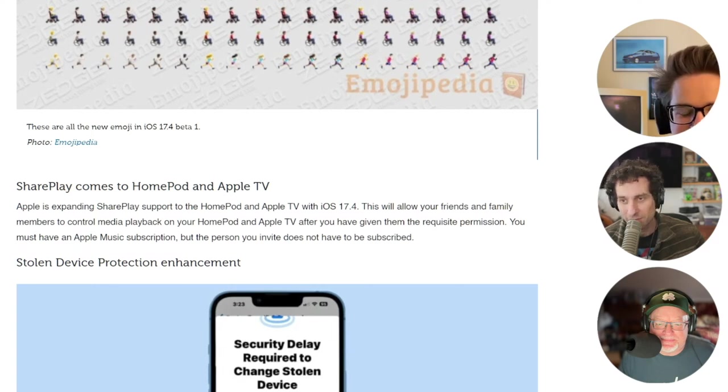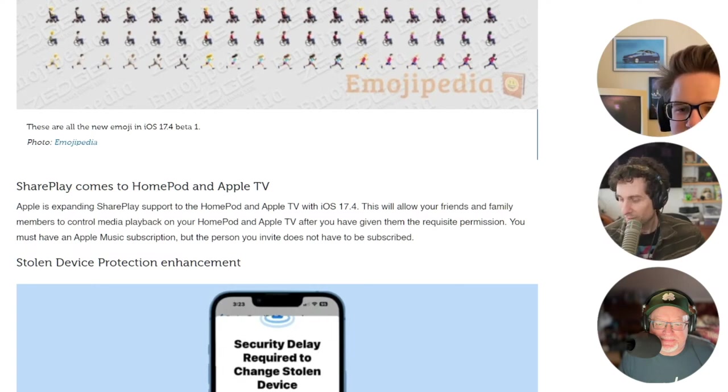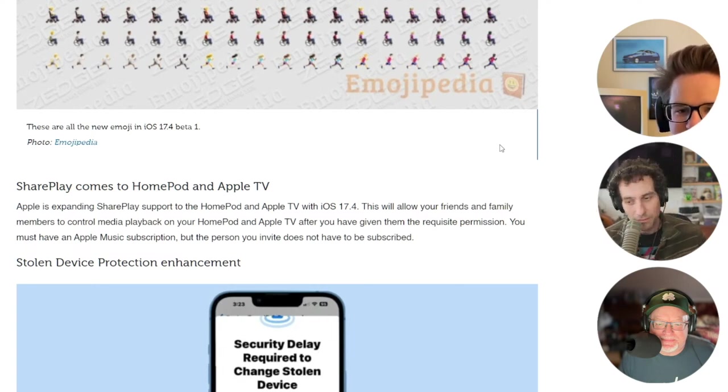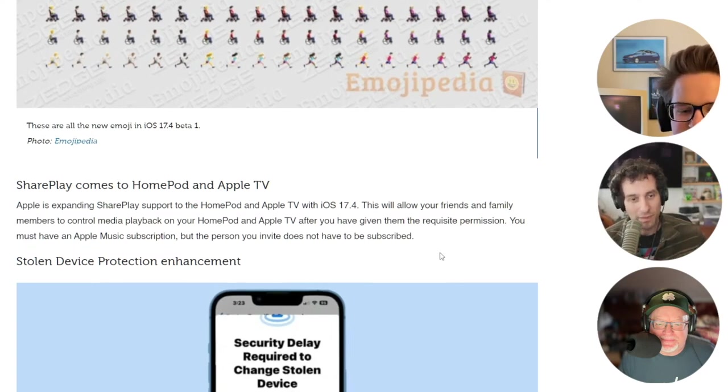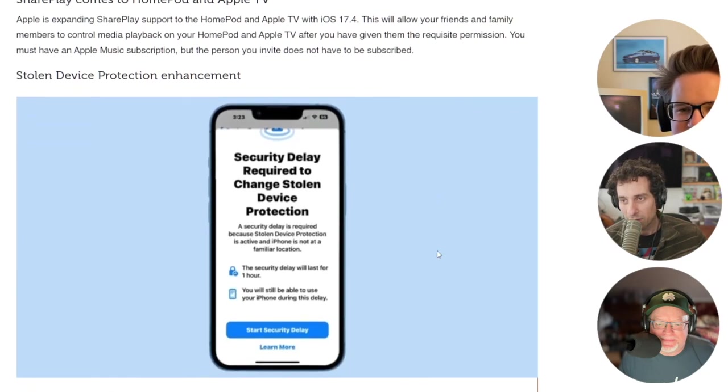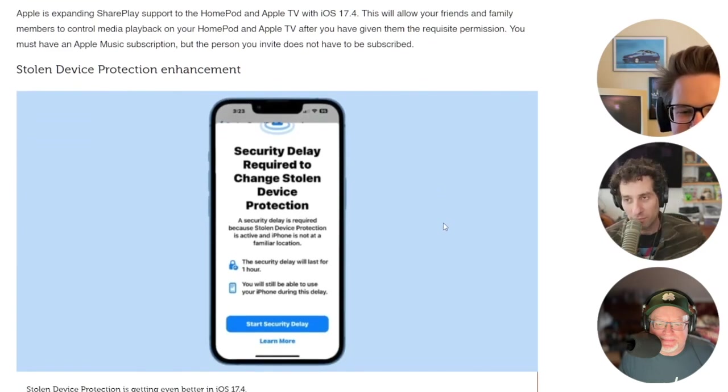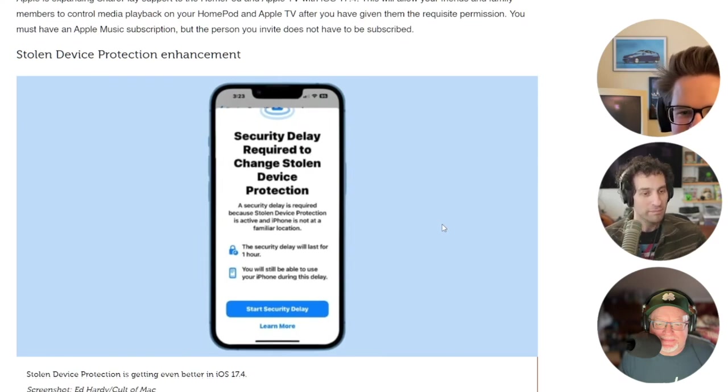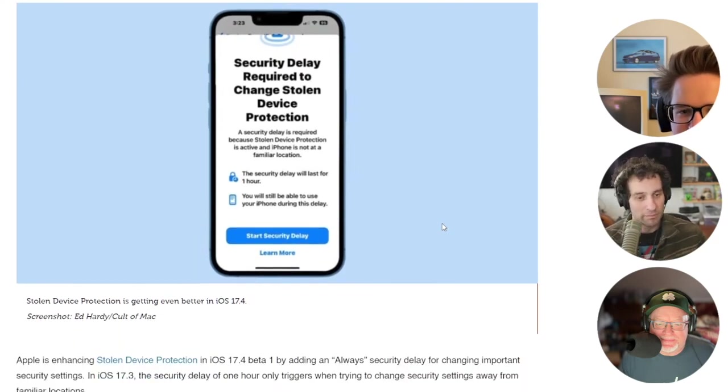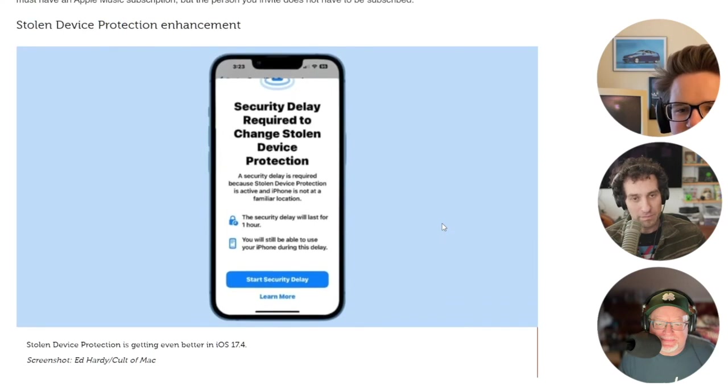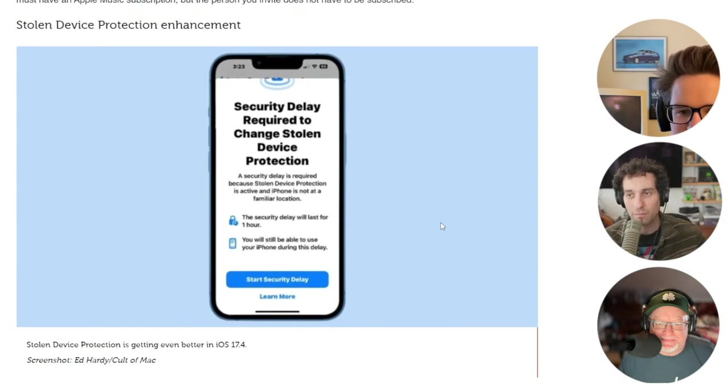Apple is enhancing stolen device protection. Right now in iOS 17.3, the security delay of one hour, which triggers when somebody steals your device and they get your passcode and try to change your Apple ID stuff so you're locked out of your iCloud account, that security feature currently only triggers when you're away from familiar locations like home and work.